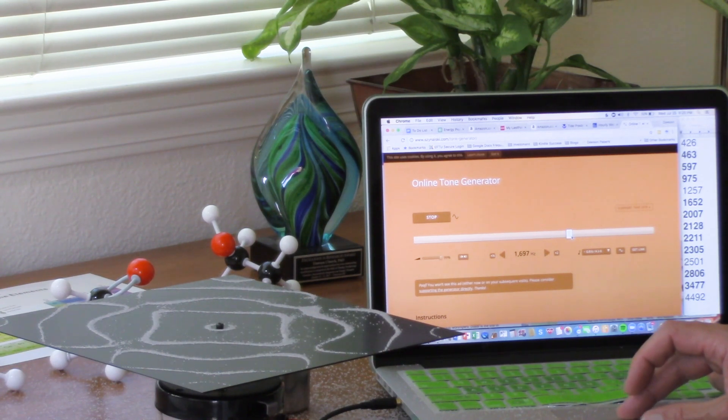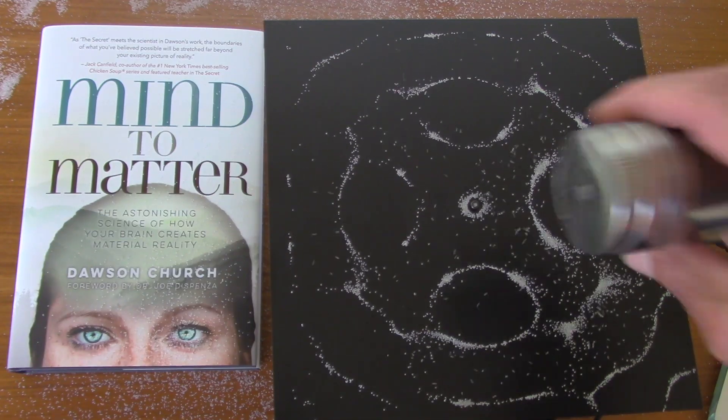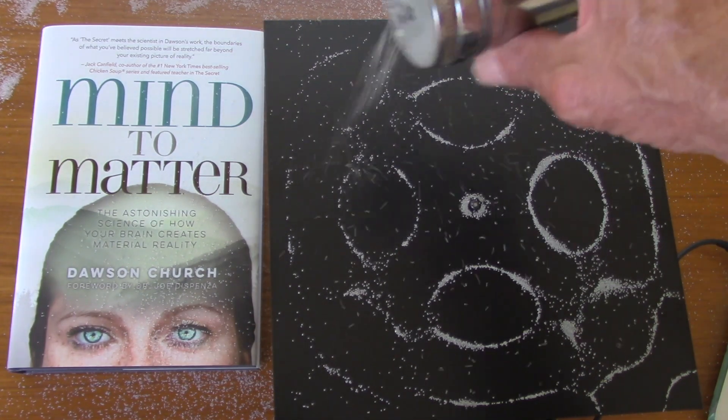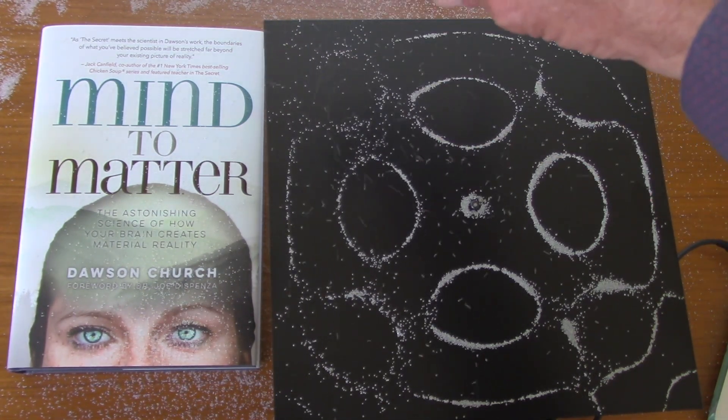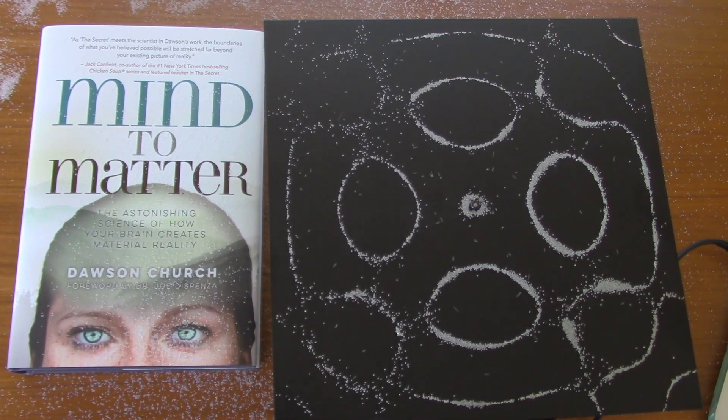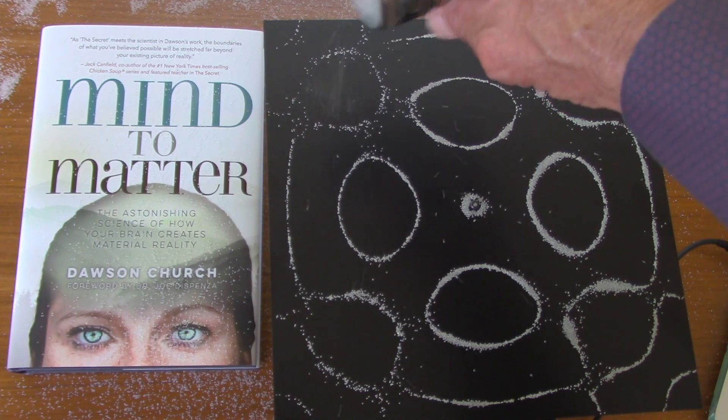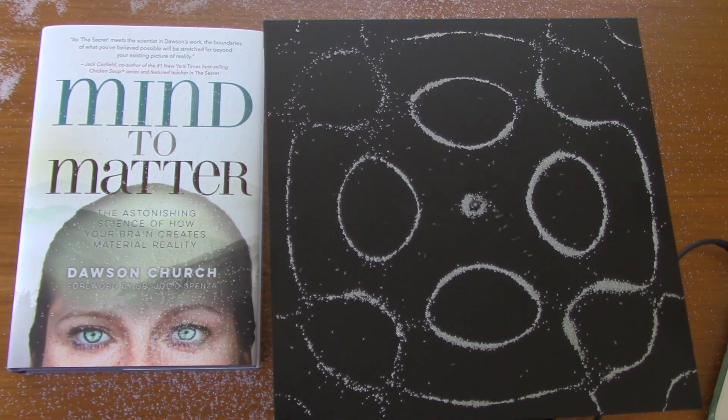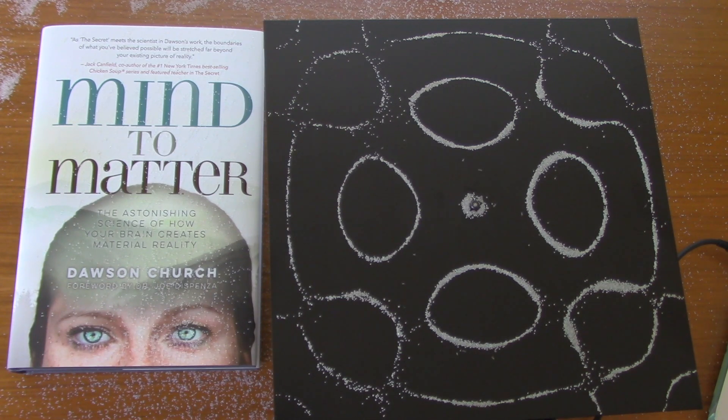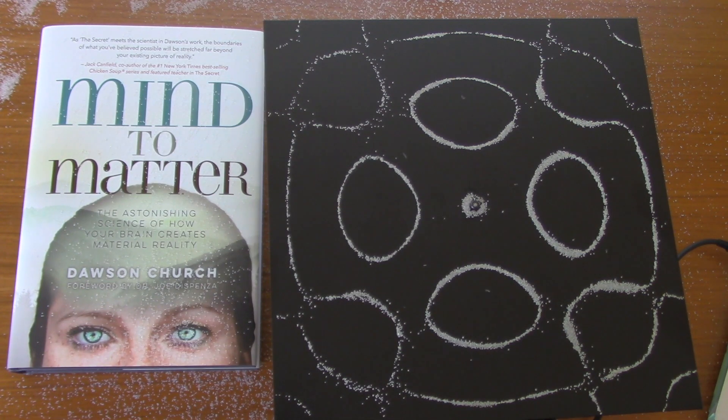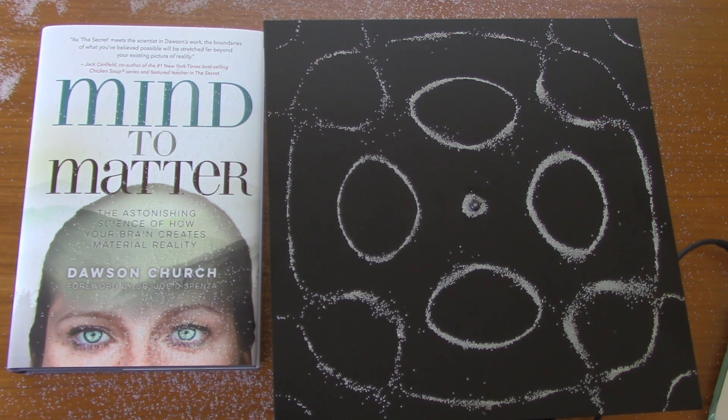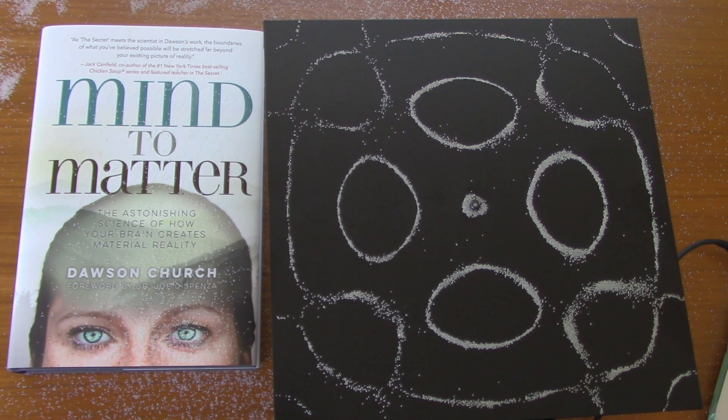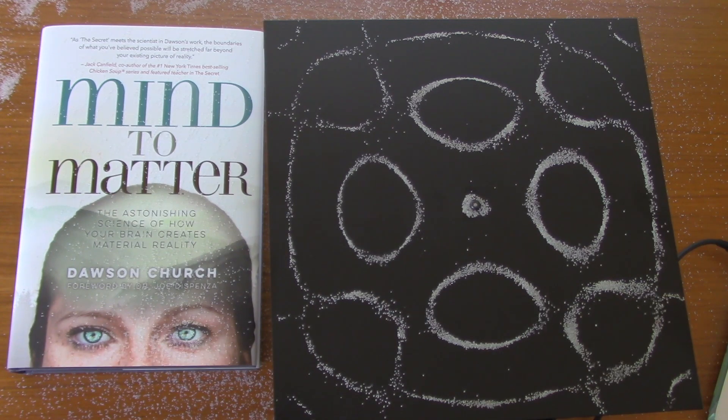Now we'll go to 2007 hertz. A different, pleasing and symmetrical pattern at that frequency. Here's 2128 hertz. Nothing happens even a few hertz up or down. But I hit the right frequency, 2128, and matter shifts in response to energy.